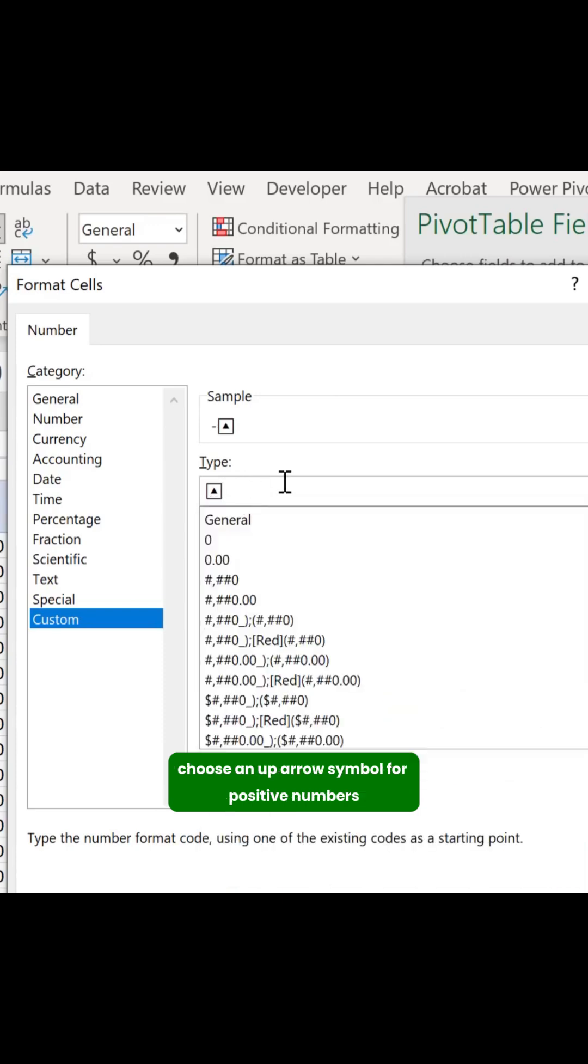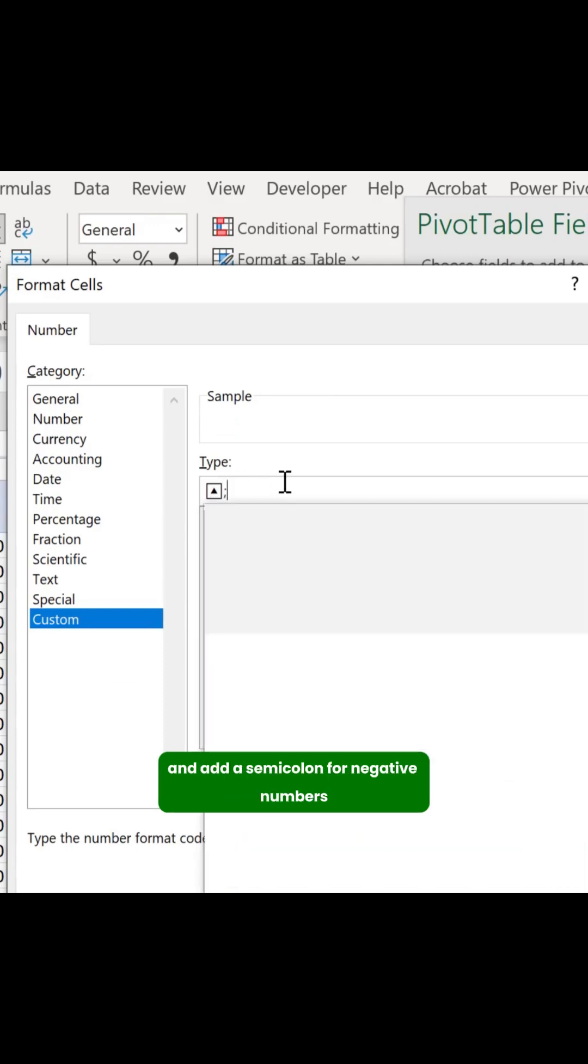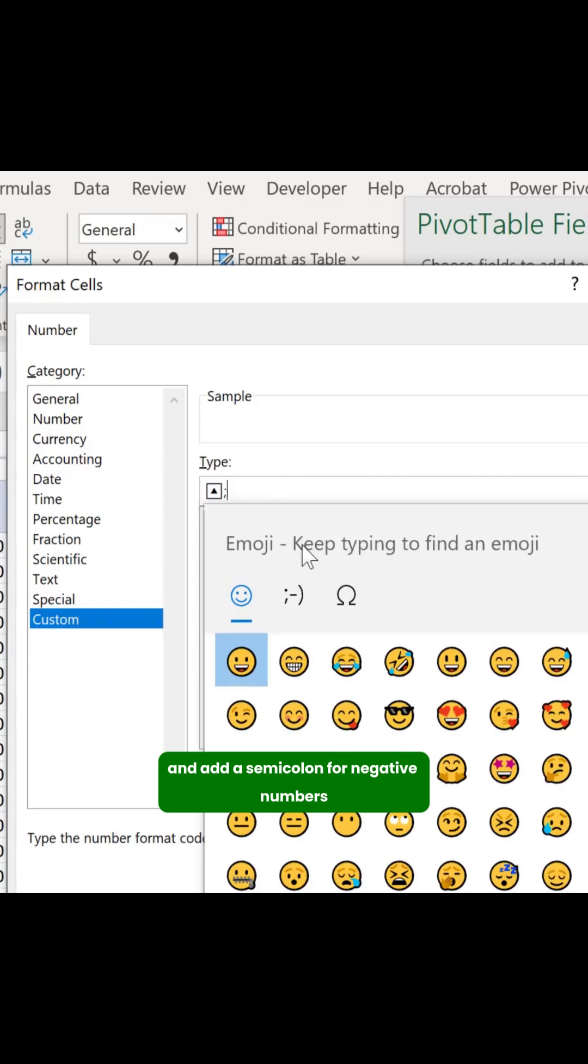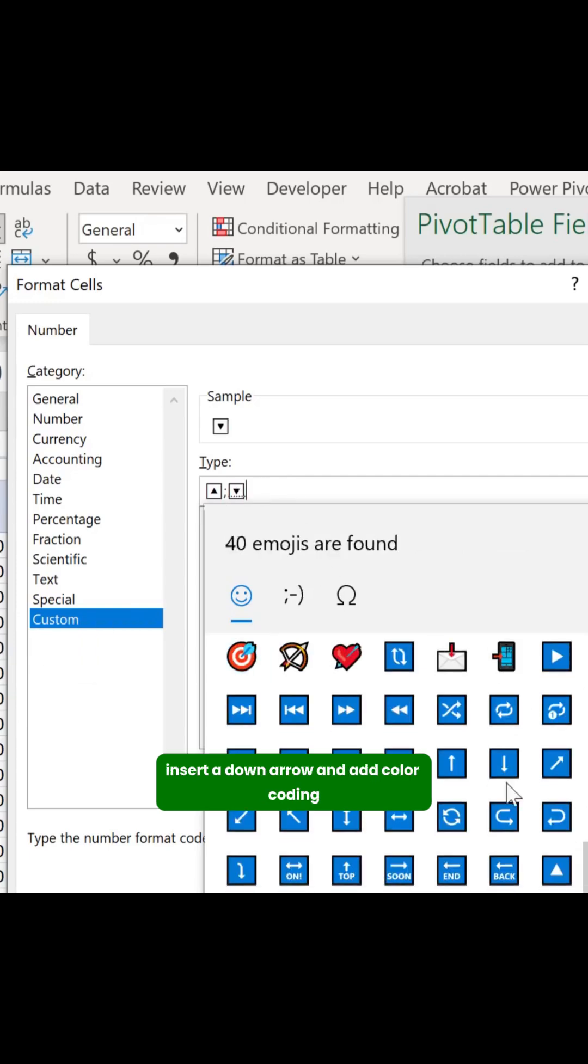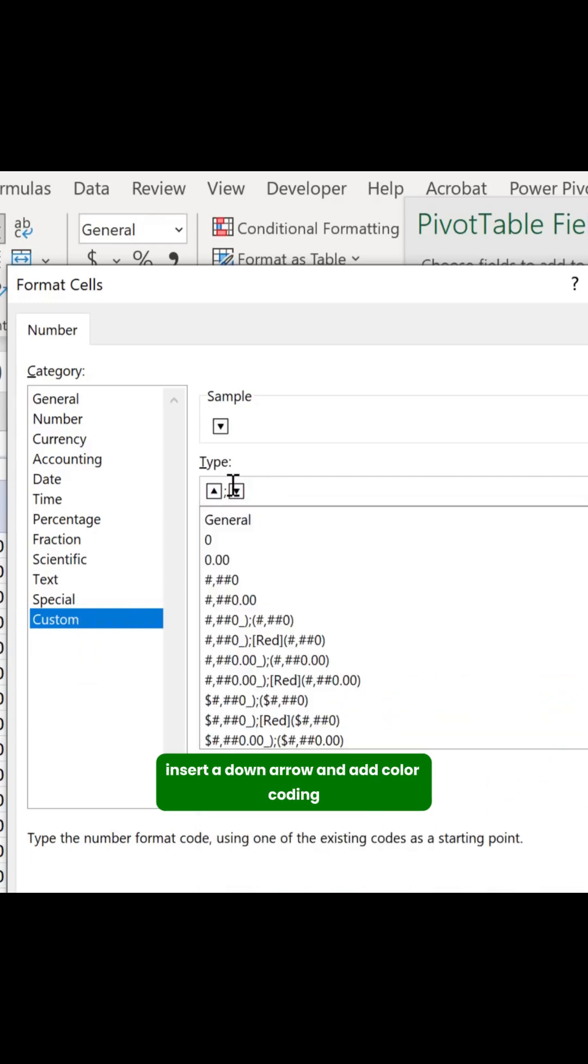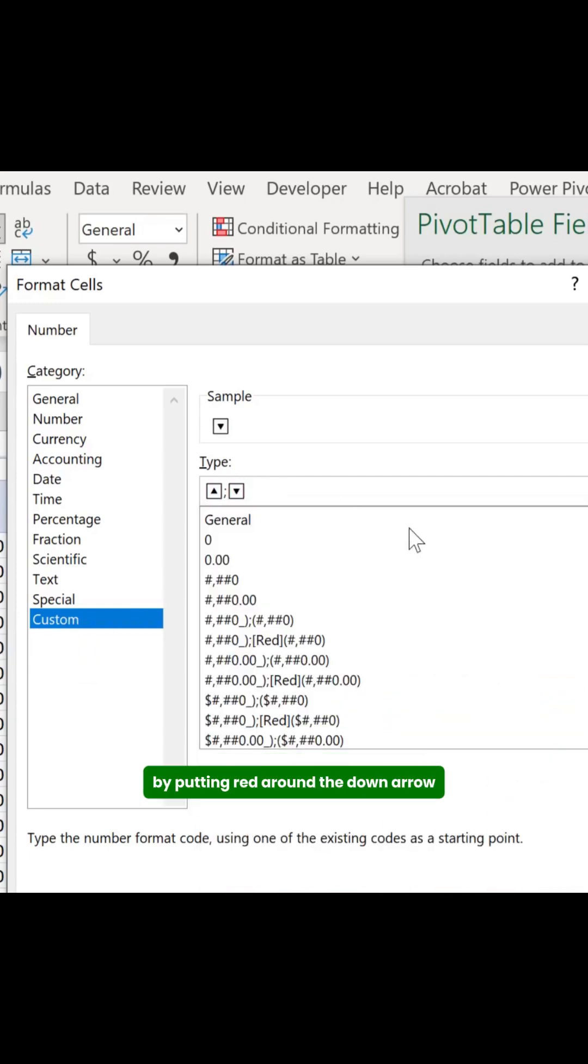Choose an up arrow symbol for positive numbers and add a semicolon. For negative numbers, insert a down arrow and add color coding by putting red around the down arrow.